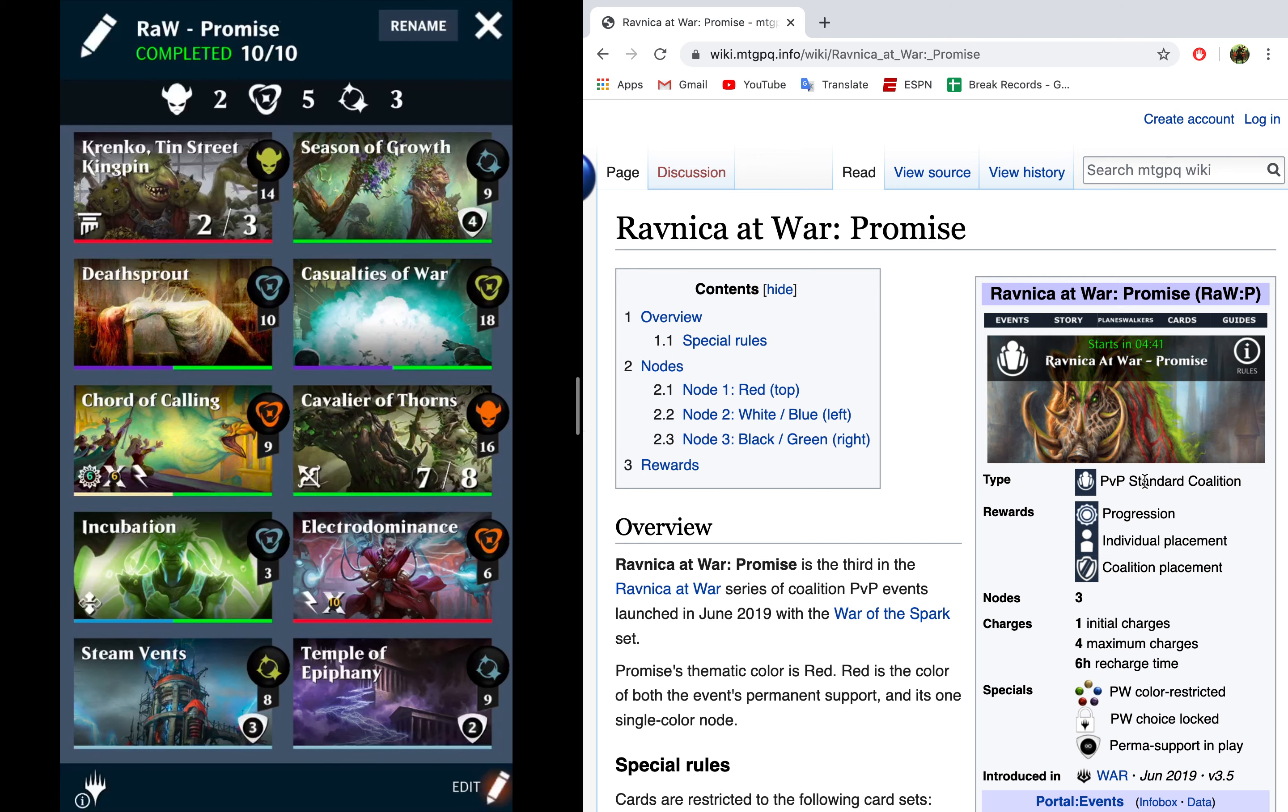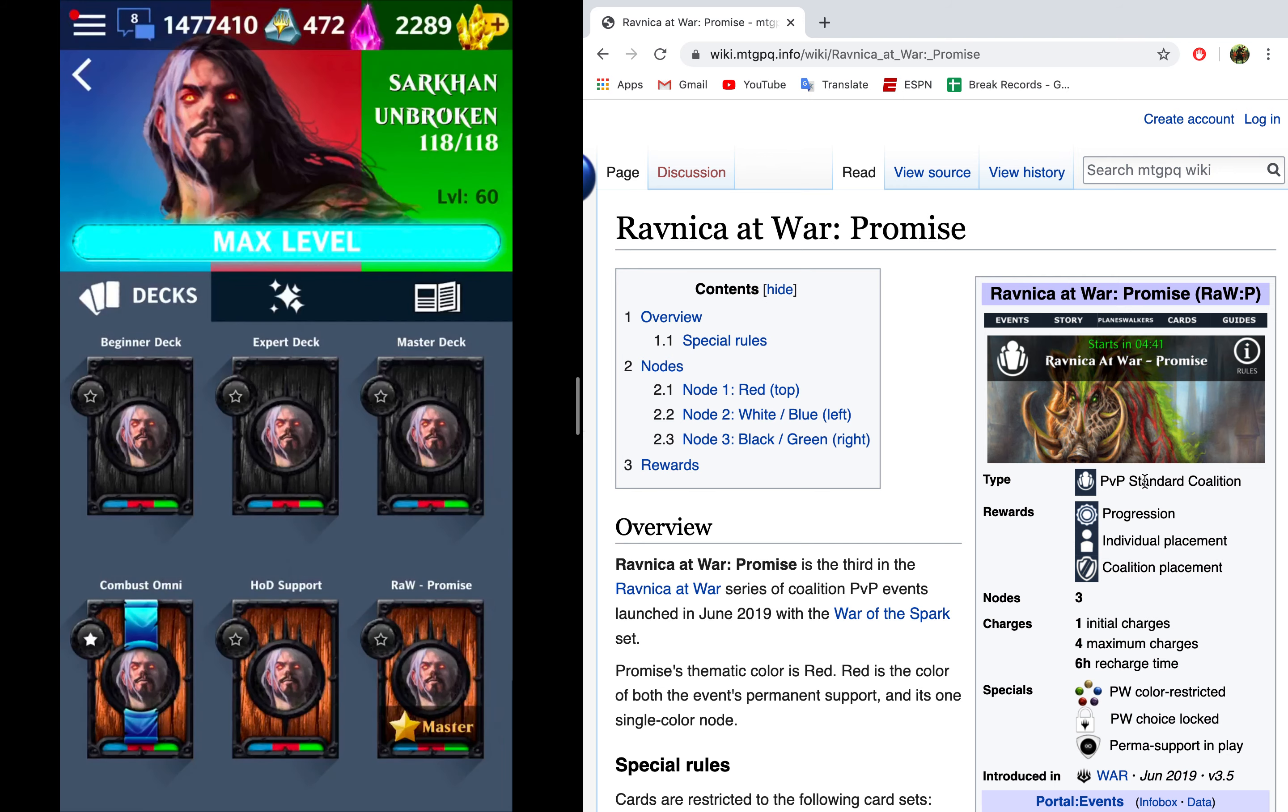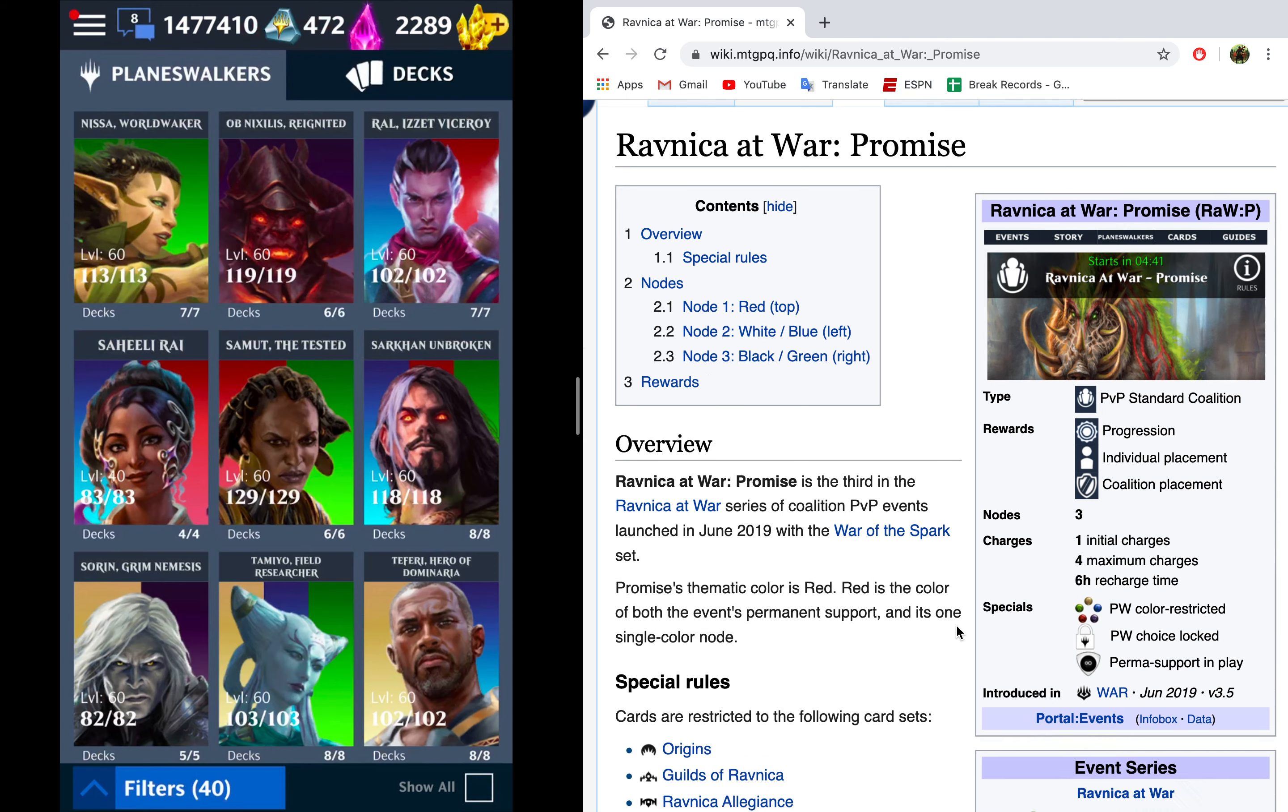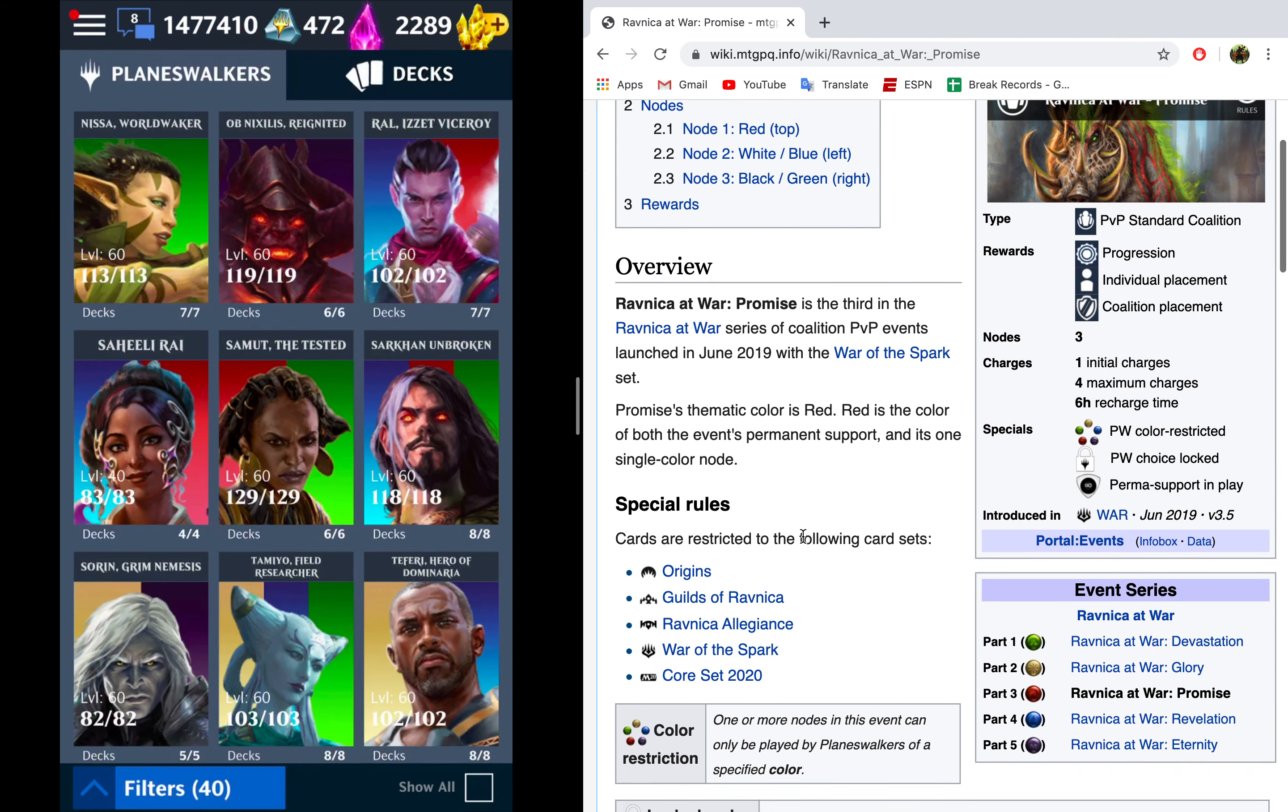All right, so let's get into the event and the node. First things first, this is sort of funky. It's got special rules where we can only use Origins, Ravnica, War of the Spark, and Core. We cannot use our Eldraine cards.